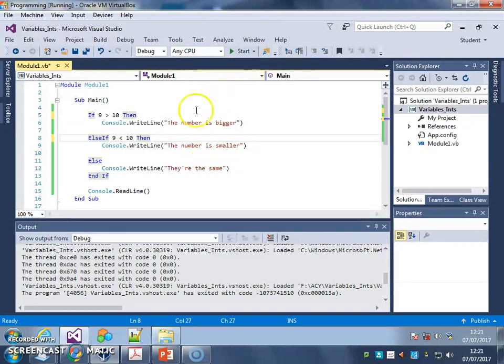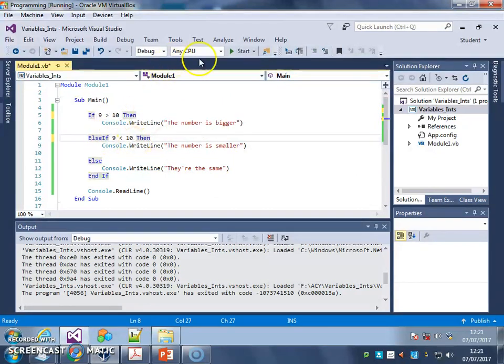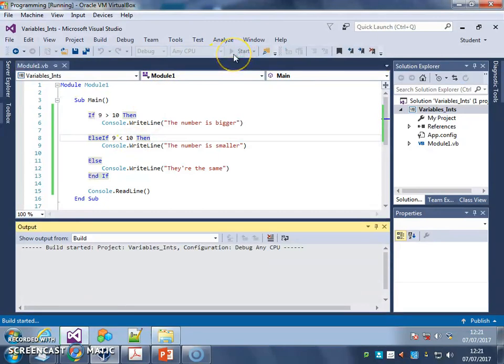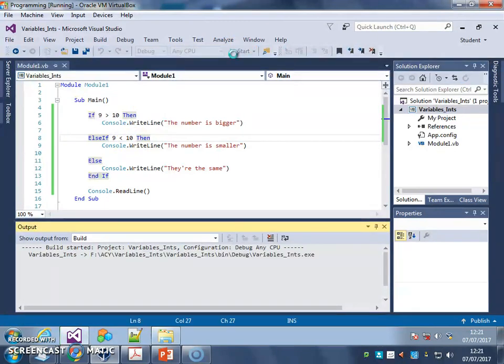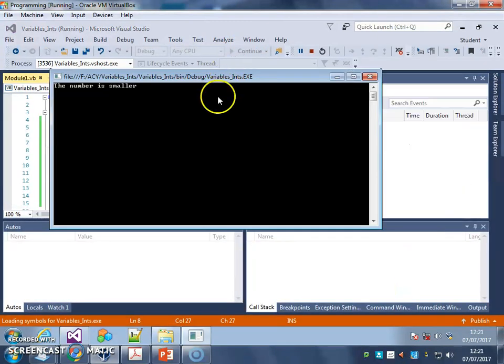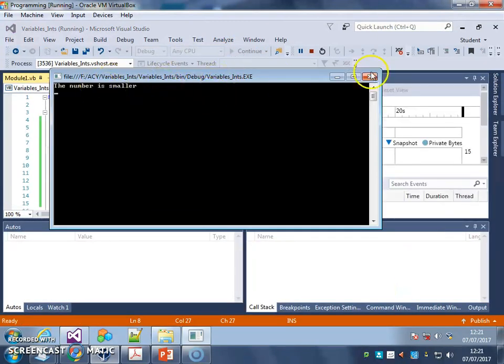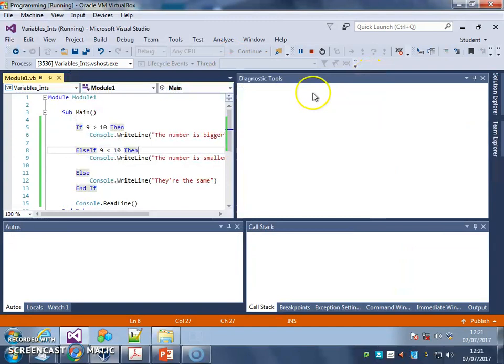ELSE say they're the same. So I should get this one this time. There we go. I've got the number is smaller.